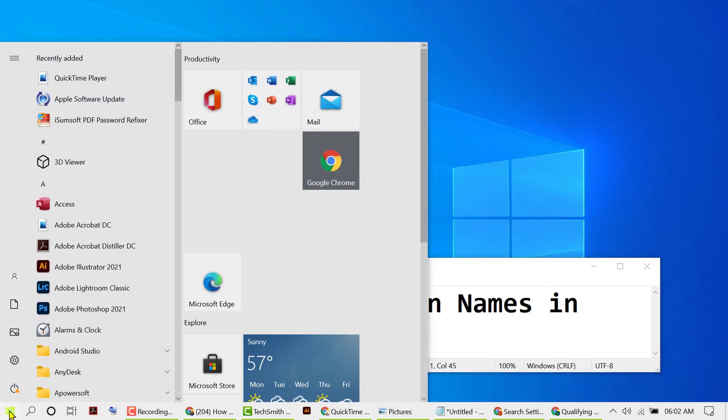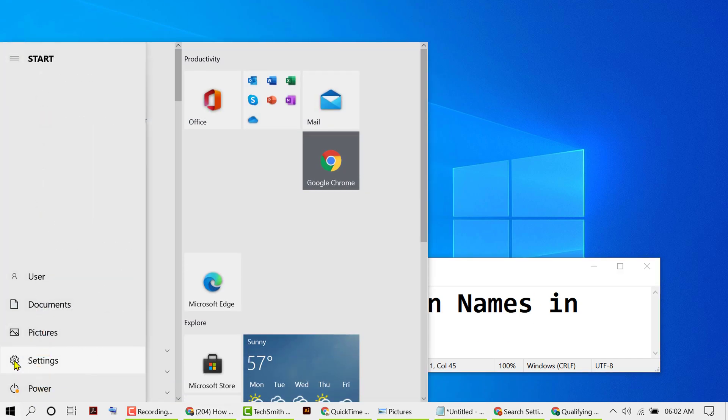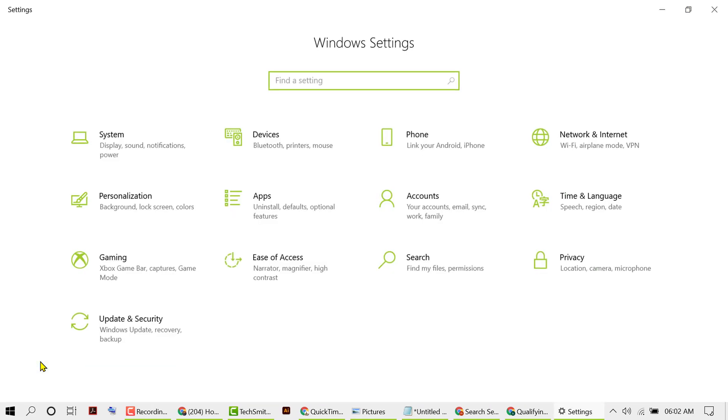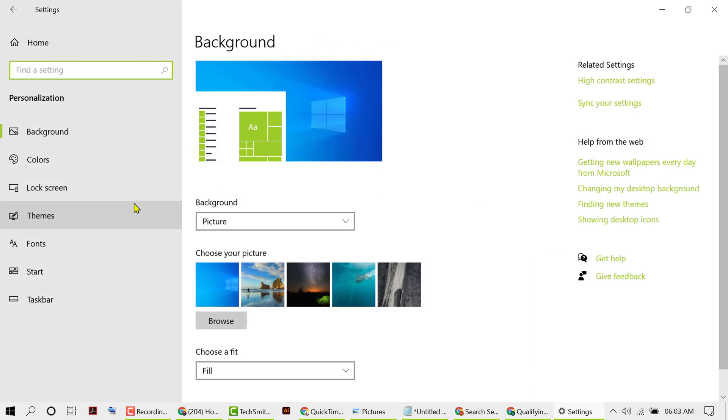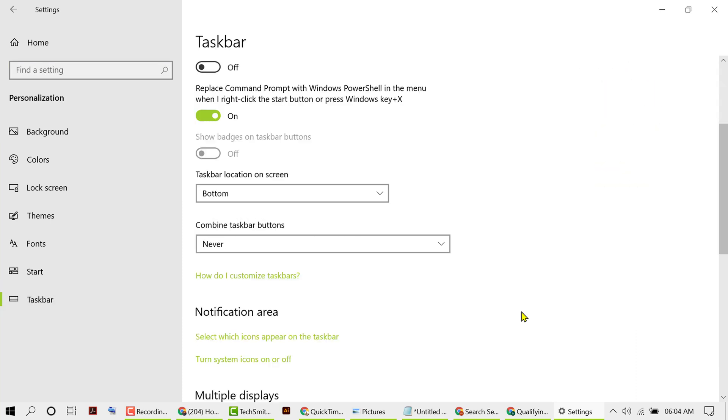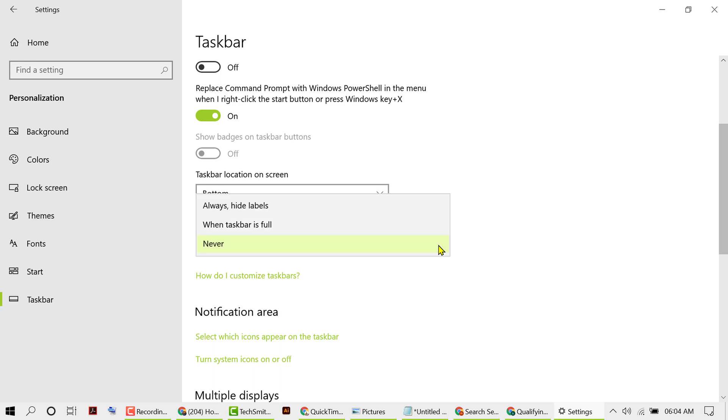In here, click on Personalization, then click on Taskbar. Click on this dropdown and select 'Always hide labels'.